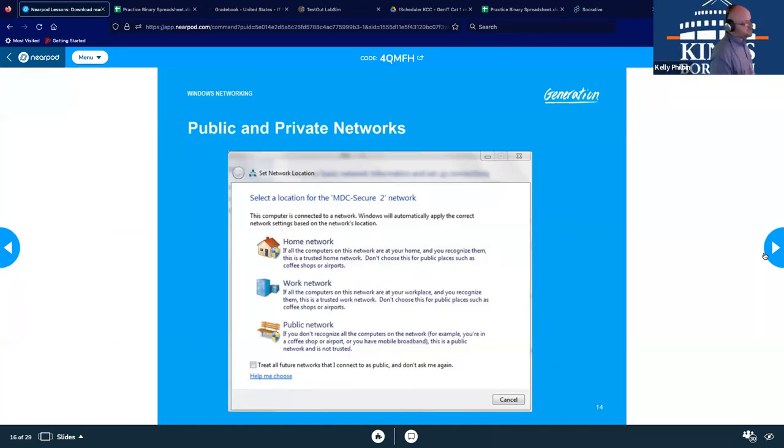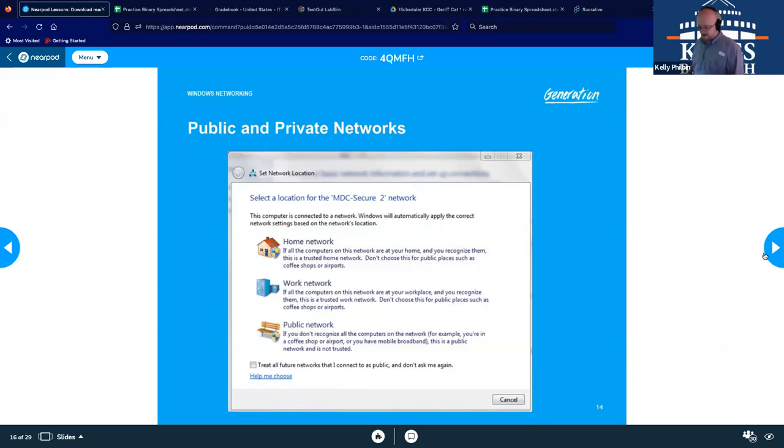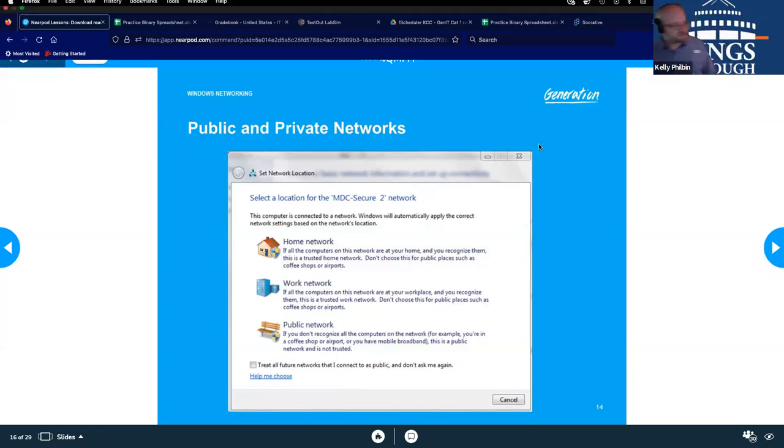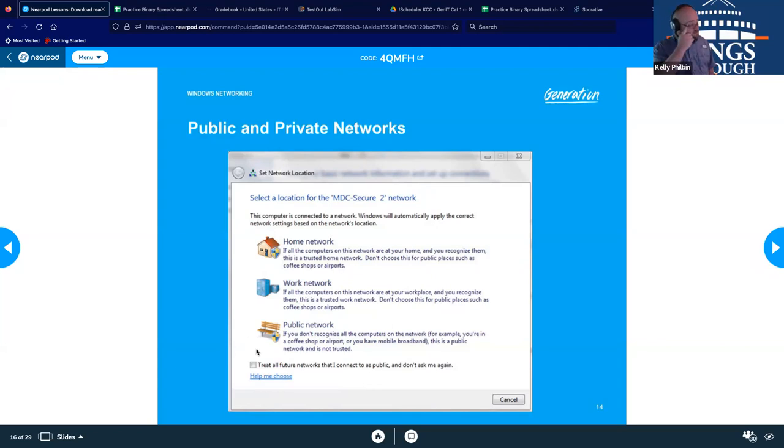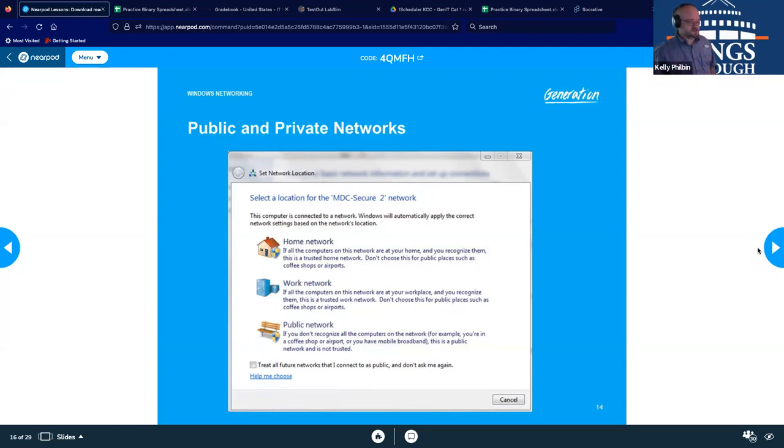Public and private networks is kind of what it looks like when you first log in. So you got your home, work, and public.